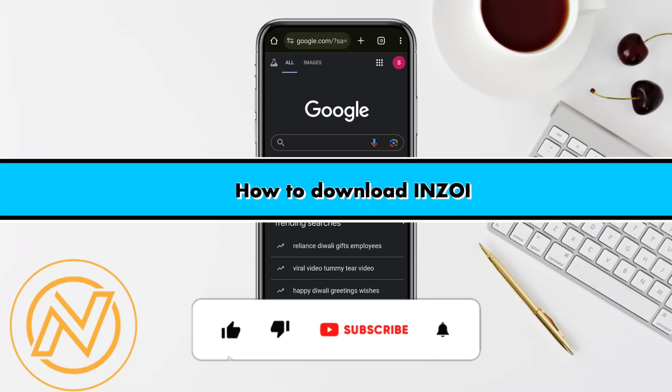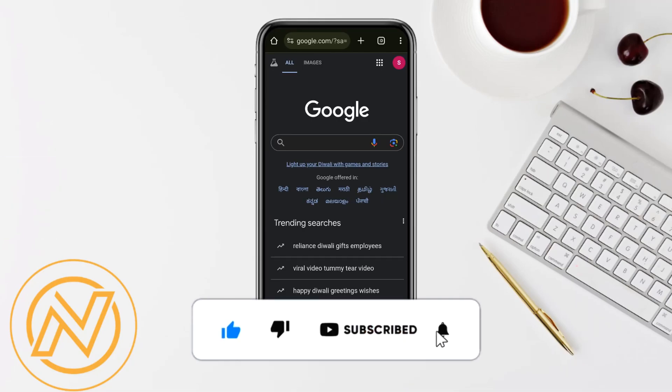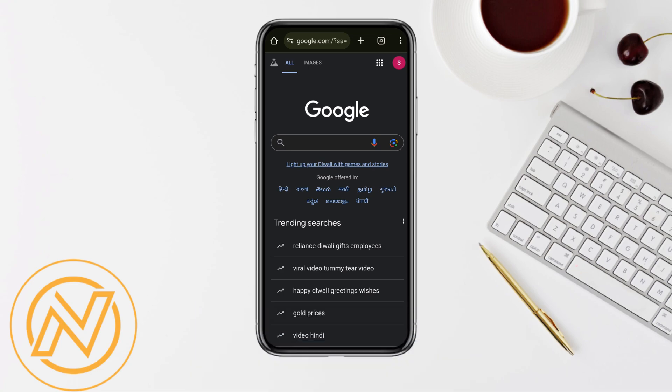Hello everyone, welcome back to our channel. In this video, I'm going to show you how you will be able to download InZoe on your mobile device.